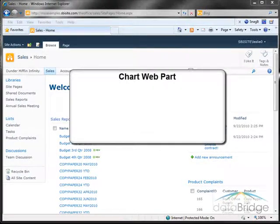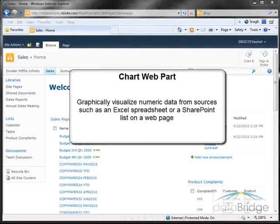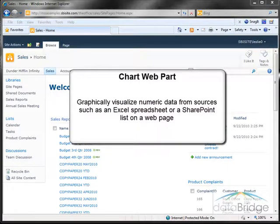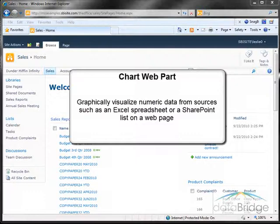In this video we'll be working with the chart web part which allows you to graphically visualize numeric data from sources such as an Excel spreadsheet or SharePoint list. This feature is part of SharePoint server enterprise services.